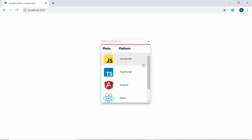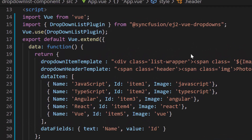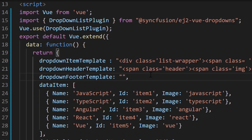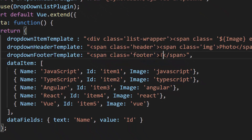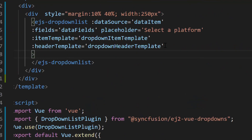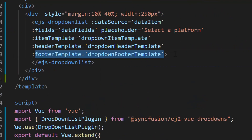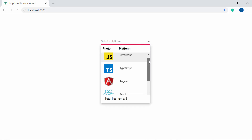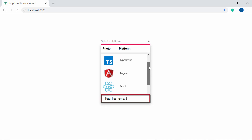In case you would like to show the total list items count at the bottom of the popup, you can make use of the footer template property. To set a footer for the drop down list popup within the data function, let me define a variable drop down footer template. To display the total list items count, I need to define a span element with the text 'Total list items: 5'. Now I will assign this variable drop down footer template to the footer template property of the drop down list component. I have also defined a few CSS styles for this footer template. Now the drop down list popup displays the text 'Total list items: 5' at the bottom.